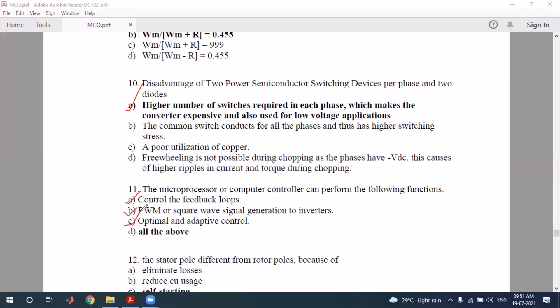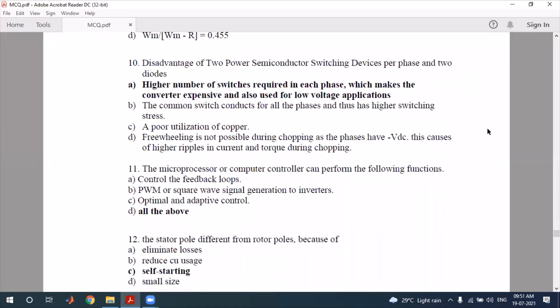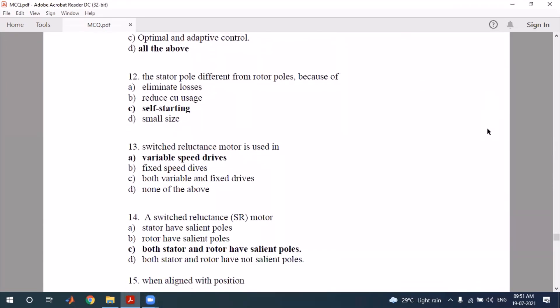You can see all three options apply, so the final answer is 'all of the above.' Next question: the stator pole is different from the rotor poles — this is a key structural feature of the switched reluctance motor.